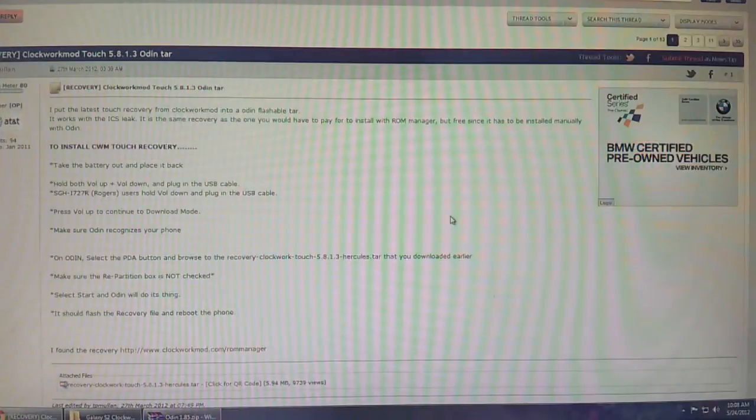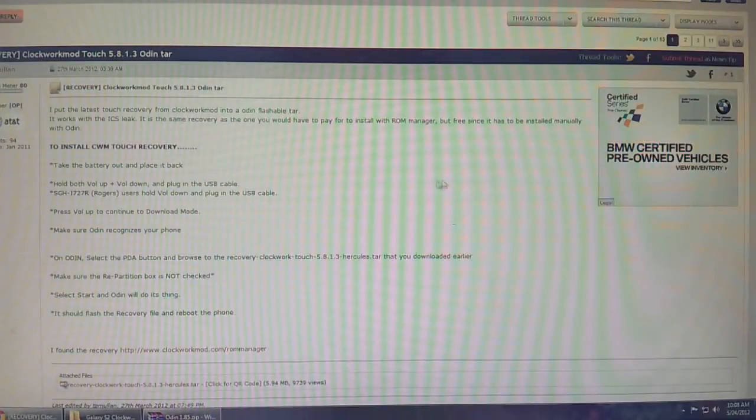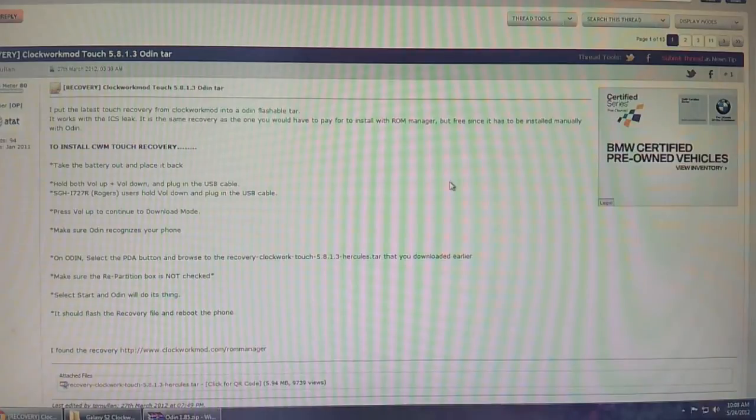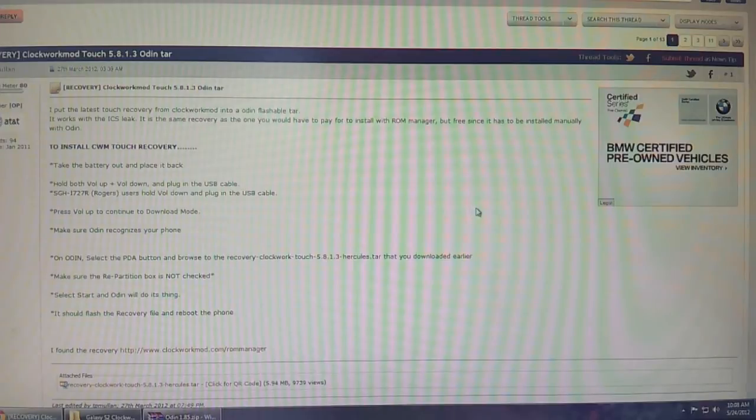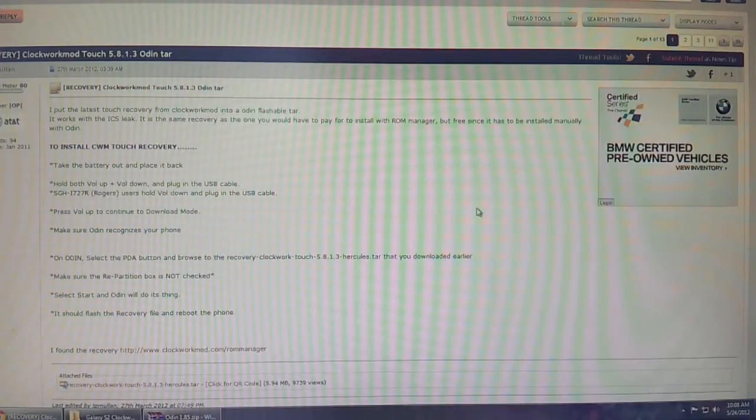In this video tutorial, I'm going to teach you how to get recovery up and running on the Samsung Galaxy S2 for AT&T, which is called the Skyrocket, and for the Rogers version, which is just simply the Galaxy S2 LTE.